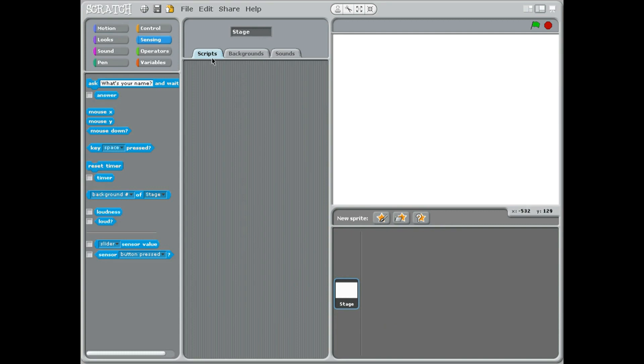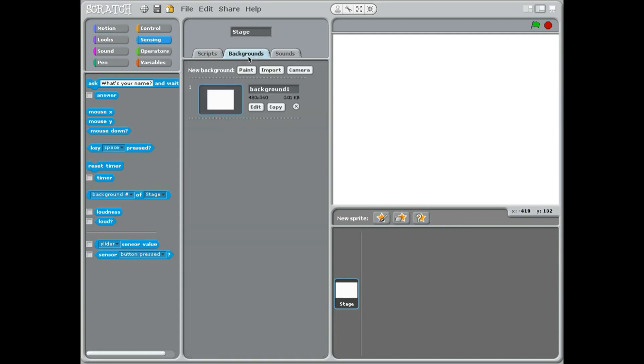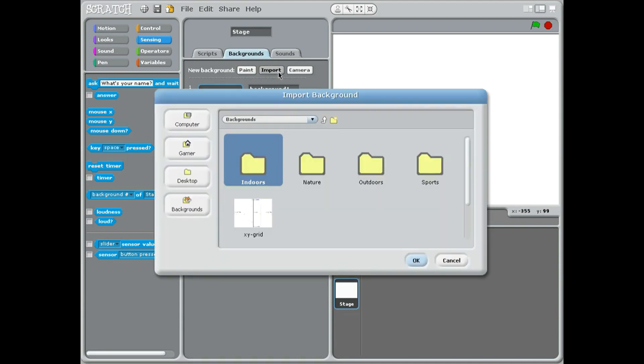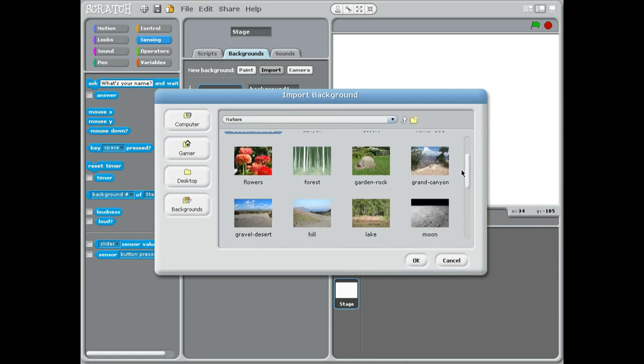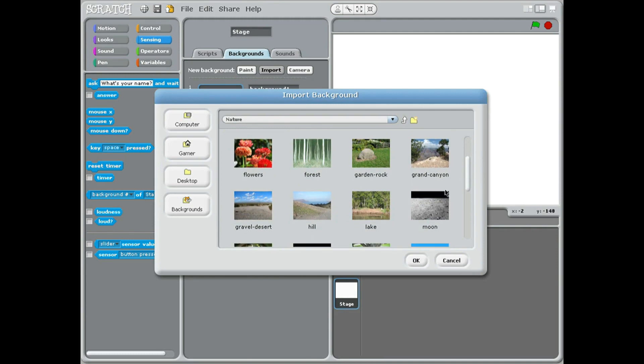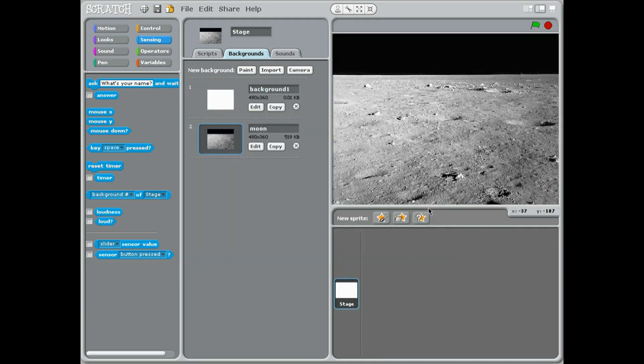We go up to background which is the middle tab. Now instead of painting this time we're going to import, and import just means to go and get. So we're going to go and get, let's go to nature. And because we've got a robot I think we're going to choose the moon.